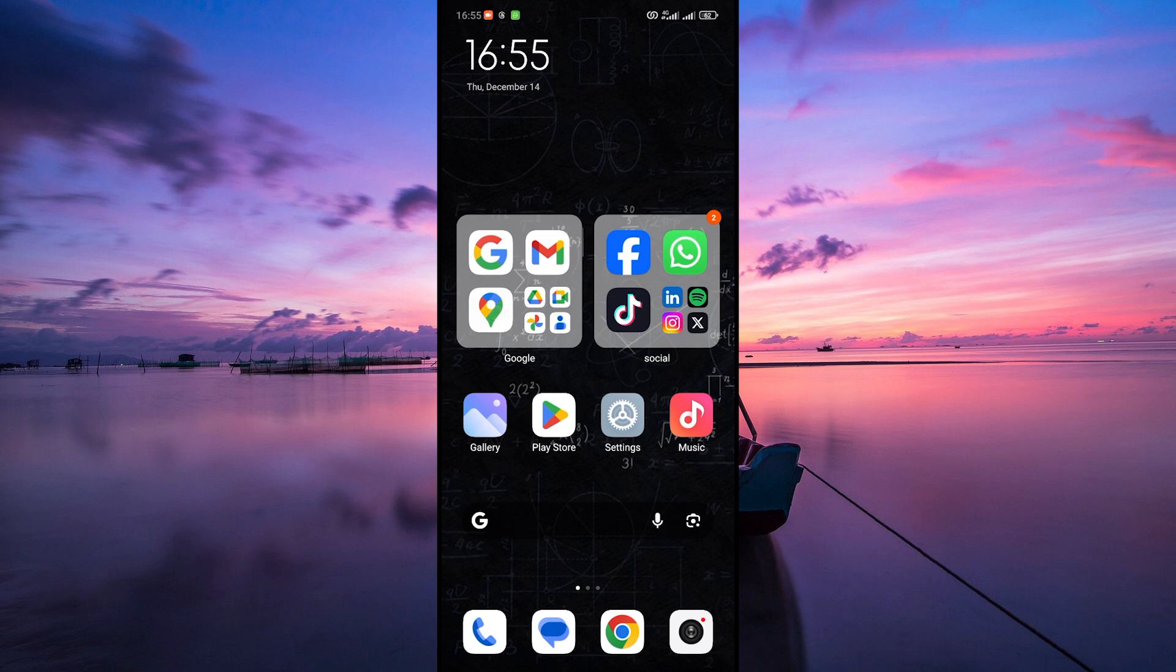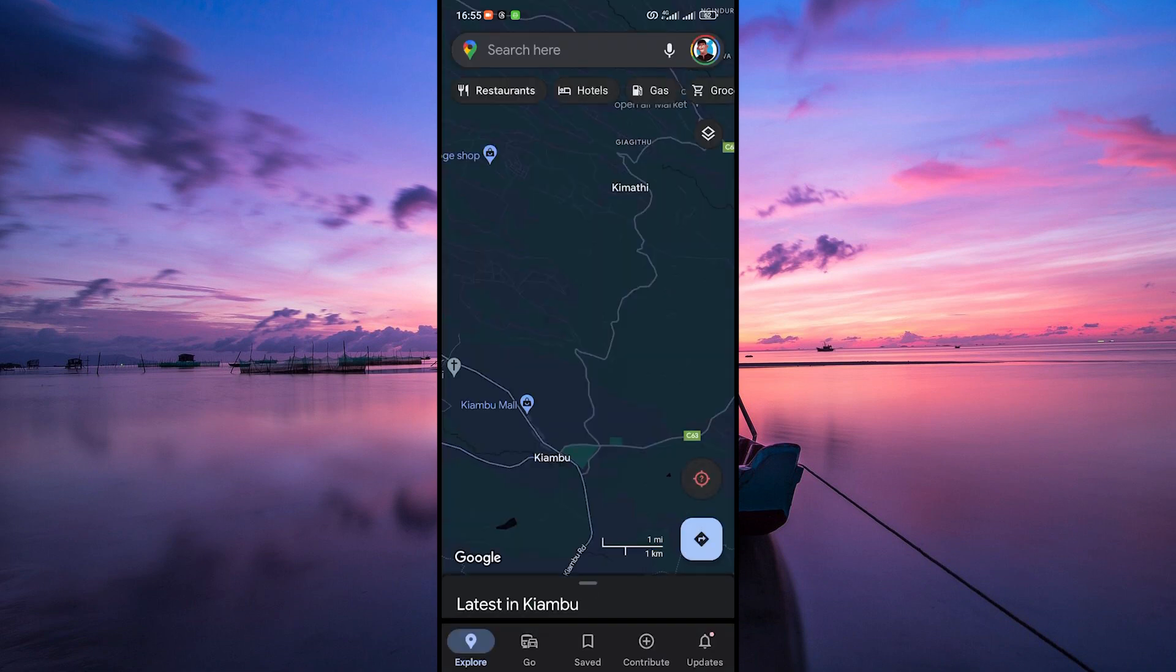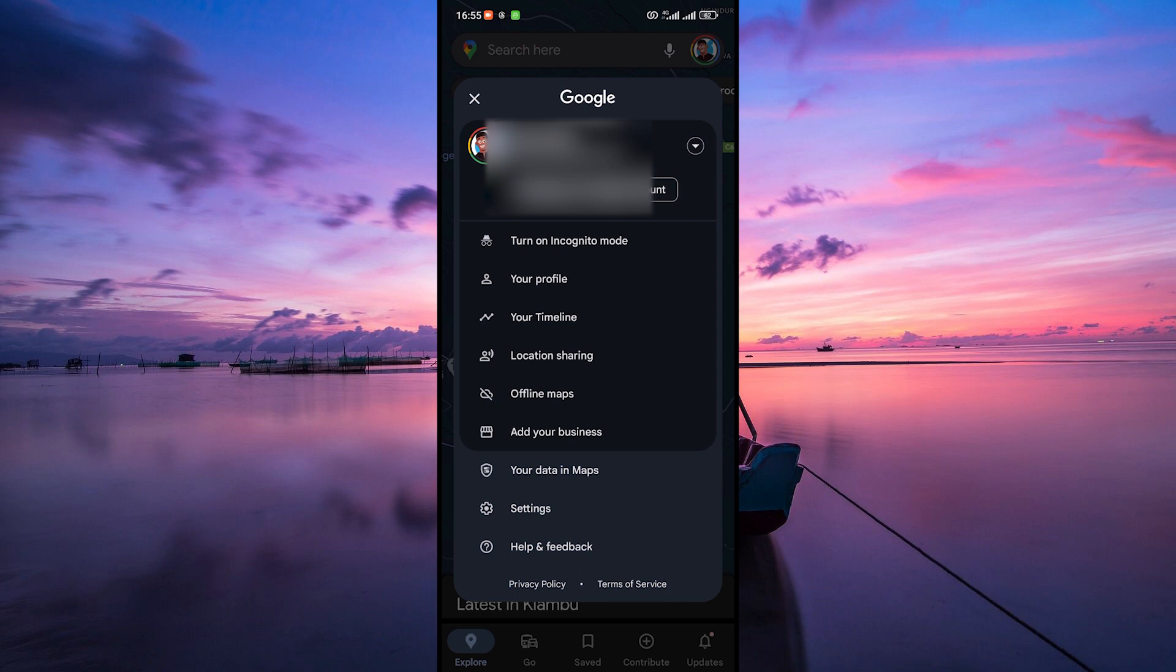First things first, open up your Google Maps app on your phone or go to the Google Maps website on your computer. Once you're in, tap on the profile picture at the top right corner of the explore page. This will open your menu.